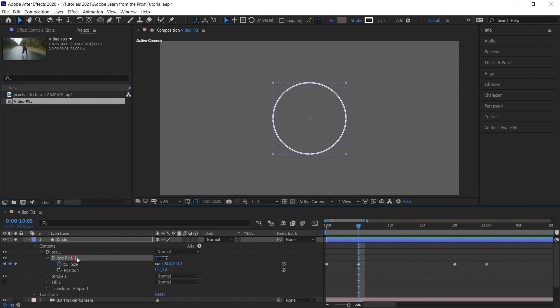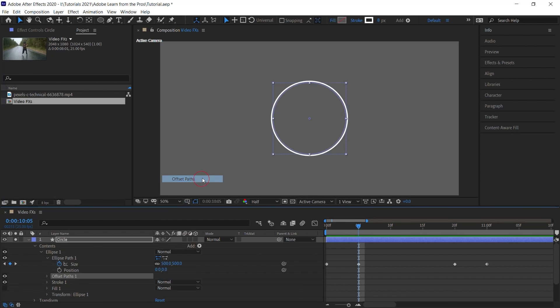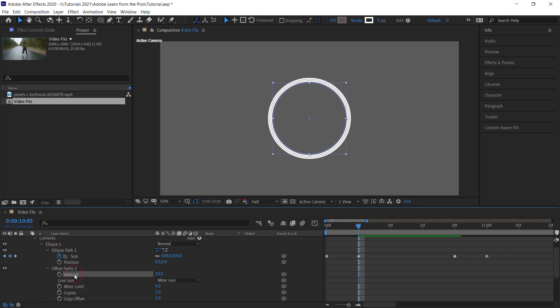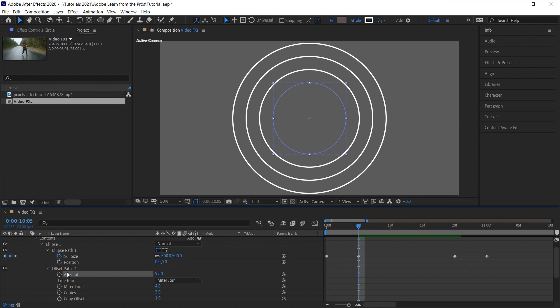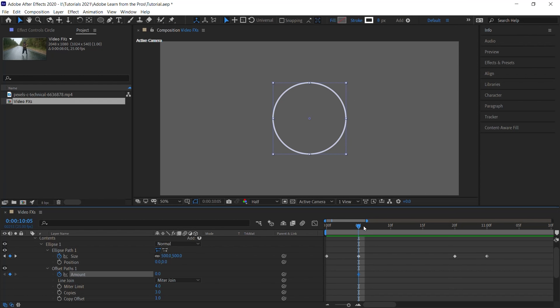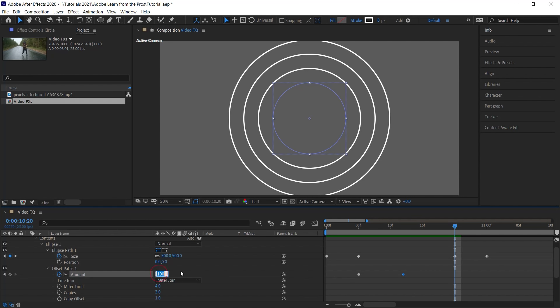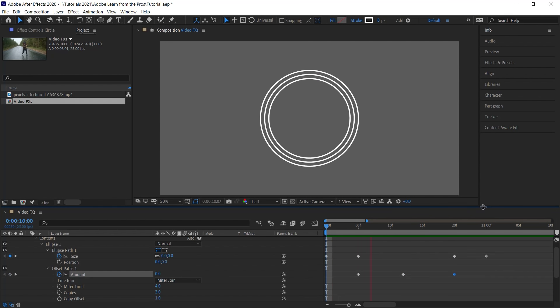Let's select ellipse path and go to add. And let's add offset path. Let's drill down and let's go to copies. Let's add three copies. And what we'll do is we'll animate the amount property. Click on the stopwatch. Let's make this zero. Move the CTI to 1012. Make it 100. And move the CTI to 1020. And let's make this zero. Let's check this out.